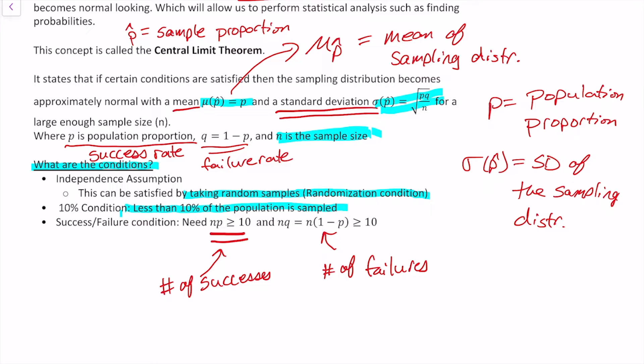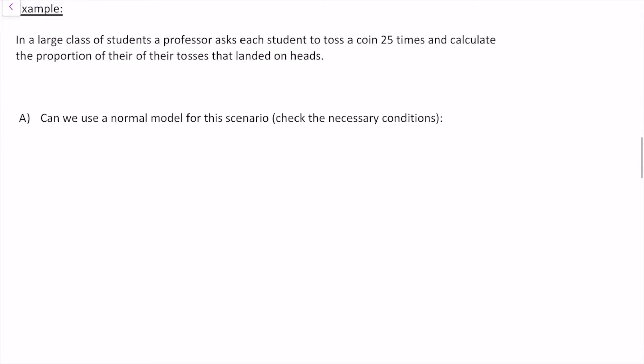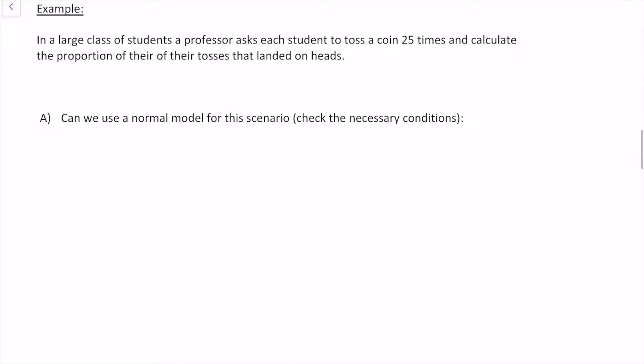Let's get into some examples. In a large class, a professor asks each student to toss a coin 25 times and calculate the proportion of their tosses that landed on heads. The first question is: can we use the normal model for this scenario?